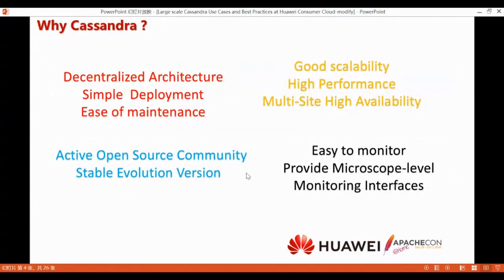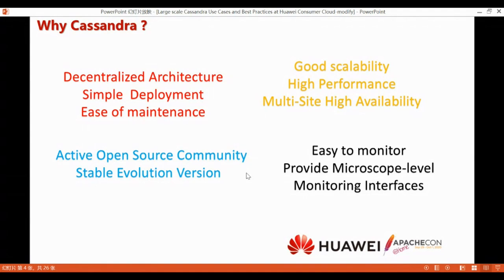Why did we choose Cassandra? The reason is probably the same as most Cassandra users. Cassandra has many nice features such as decentralized architecture, simple deployment, ease of maintenance, good scalability, high performance, multi-site high availability, an active open source community, stable evolution versions, and it is easy to monitor with microsecond-level monitoring interfaces. We have also built a monitoring system for Cassandra based on JMX.